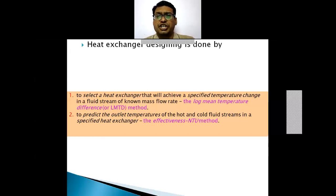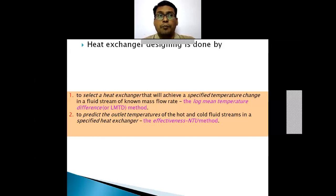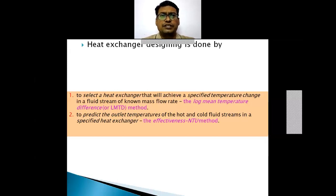Basically in heat exchanger designing there are two methods. One is to select a heat exchanger that will achieve a specific temperature change in a fluid of known mass flow rate. That means we are having a known mass flow rate and the temperature differences are provided, and we calculate the temperature differences and then design the heat exchanger according to the given duty and the given load.